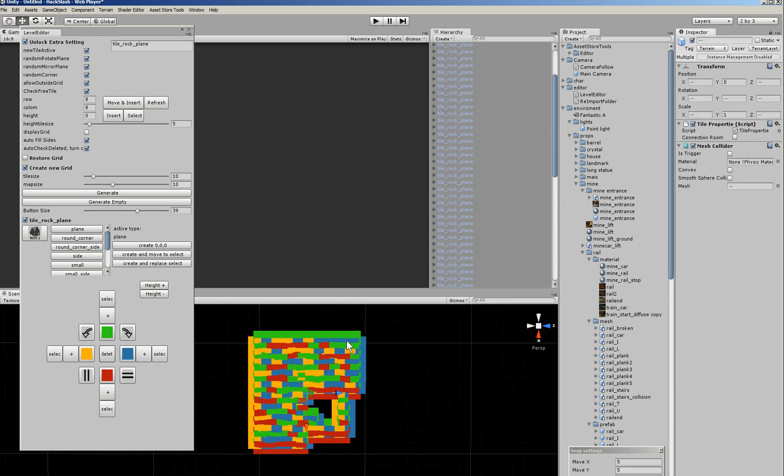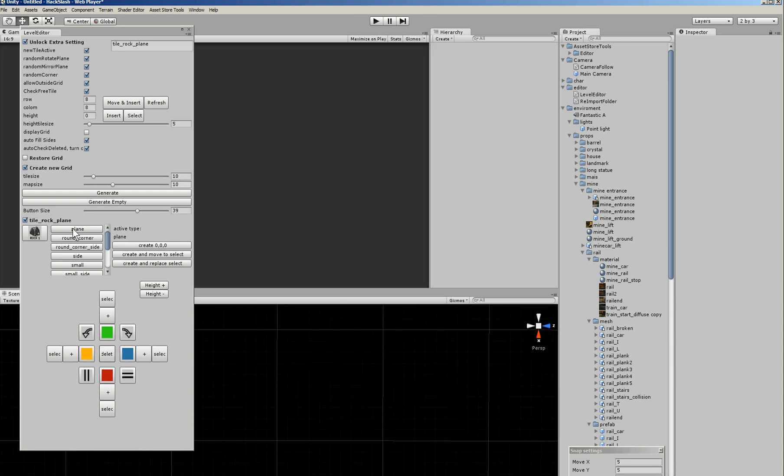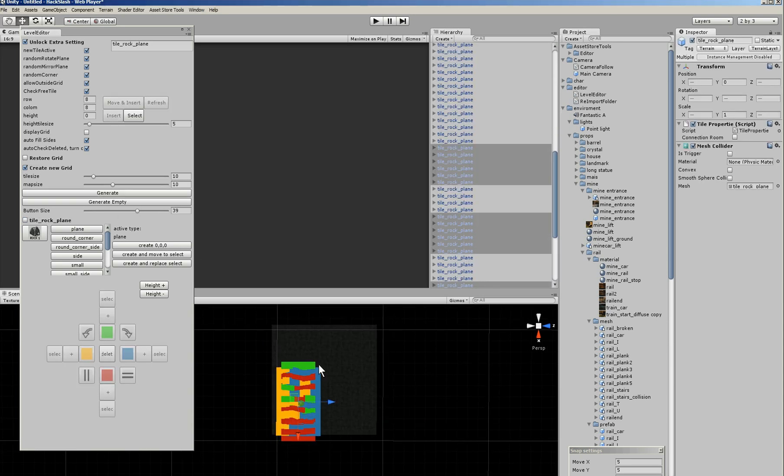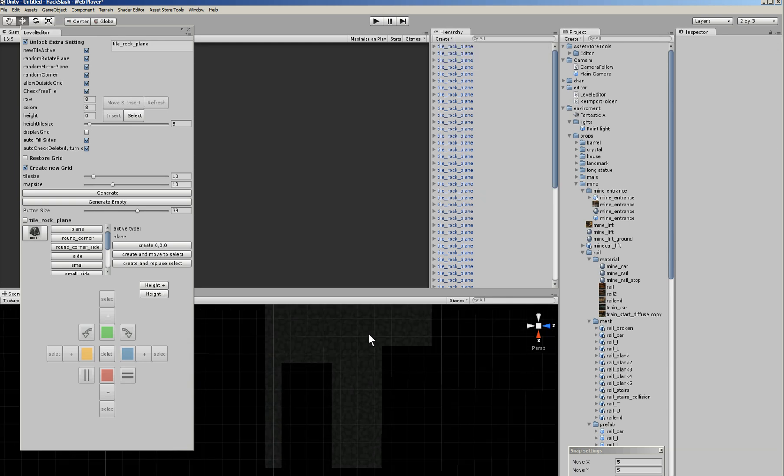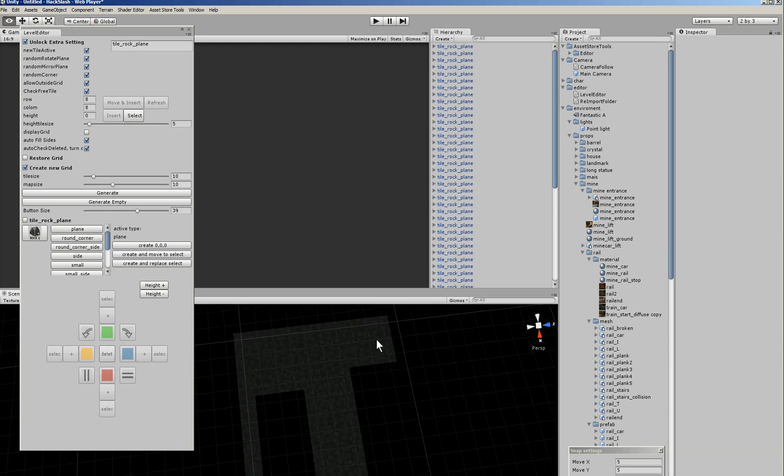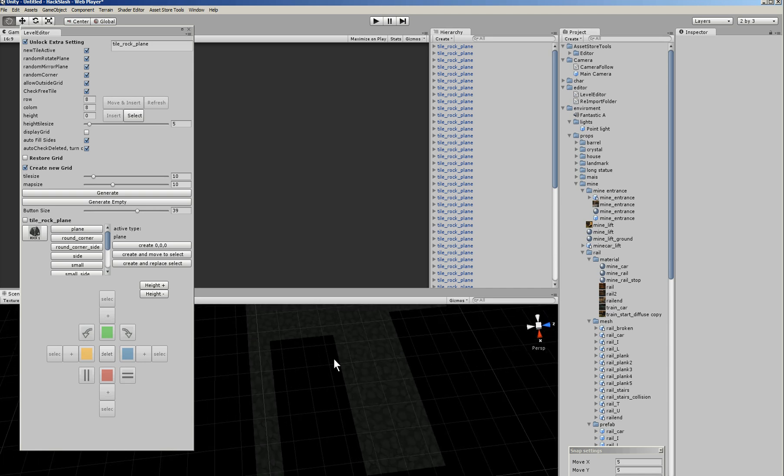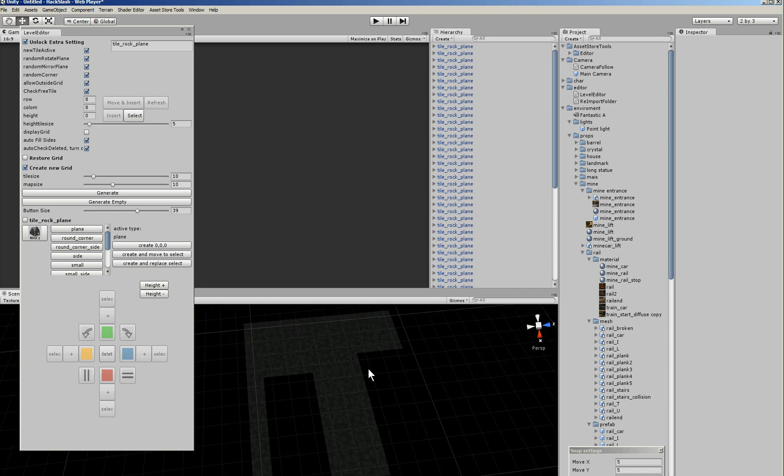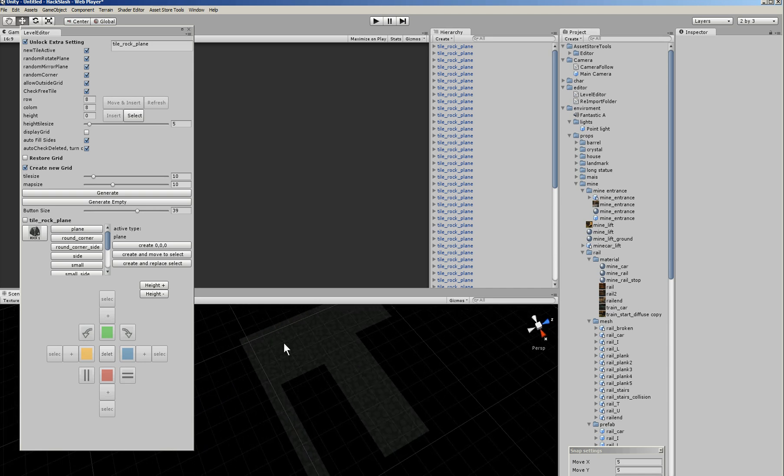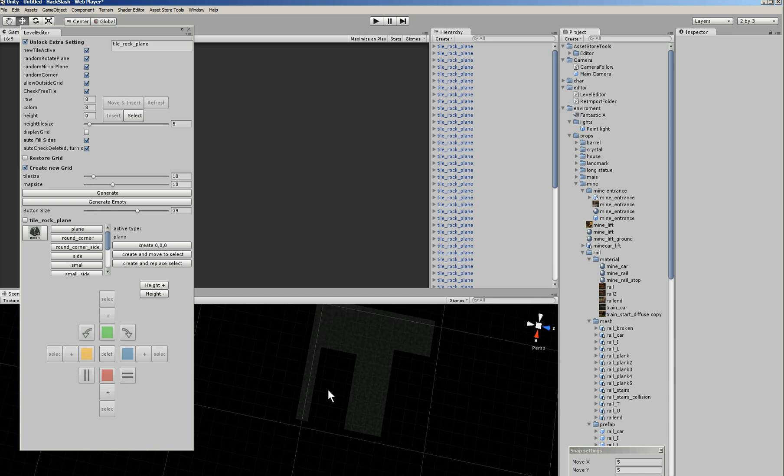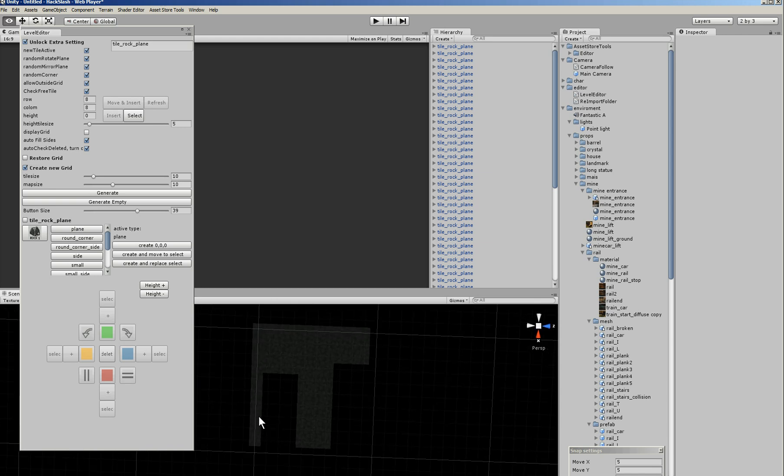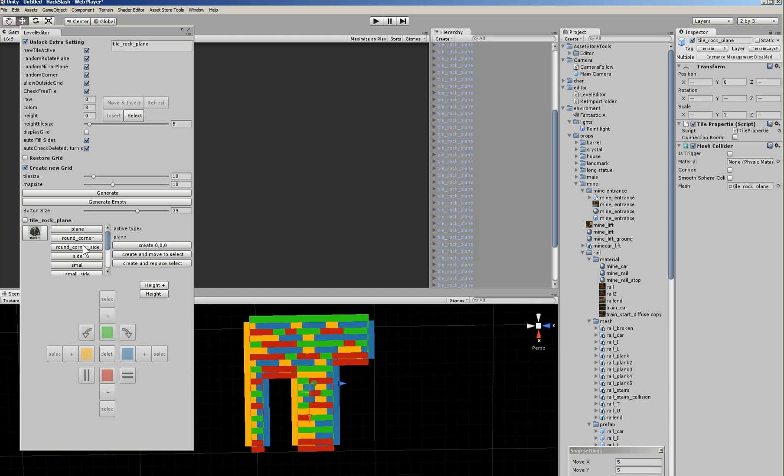And then there are several more options. Like for example, if I have a grid but it's not active anymore, like I open, I save and I open this, or I did something wrong, then I can just click again on generate empty and then he makes a grid but it's empty. And then we can add the planes based on their name.